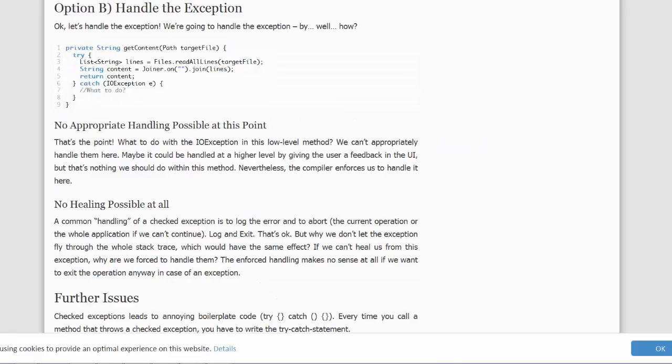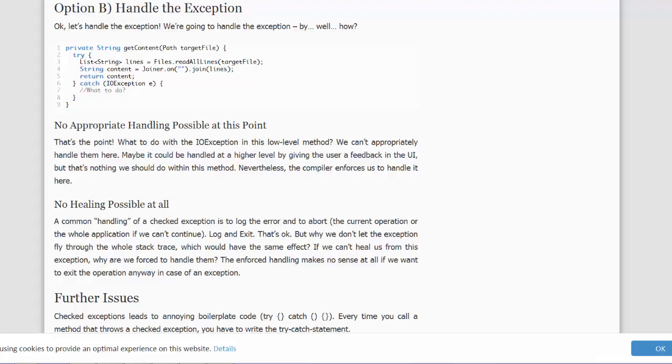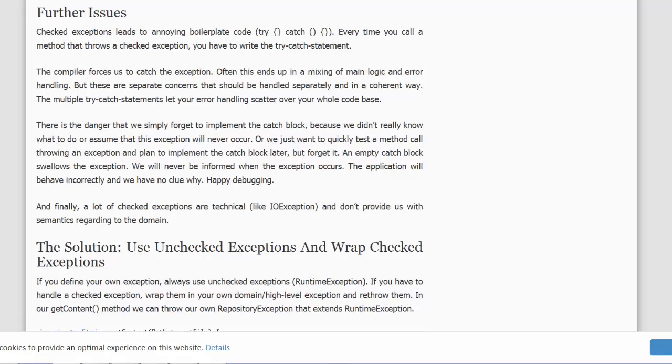We could handle the exception, but what are we going to do with an IOException? We really can't recover from that. In other words, as Philip points out, we cannot heal that particular issue. There are other issues as well.